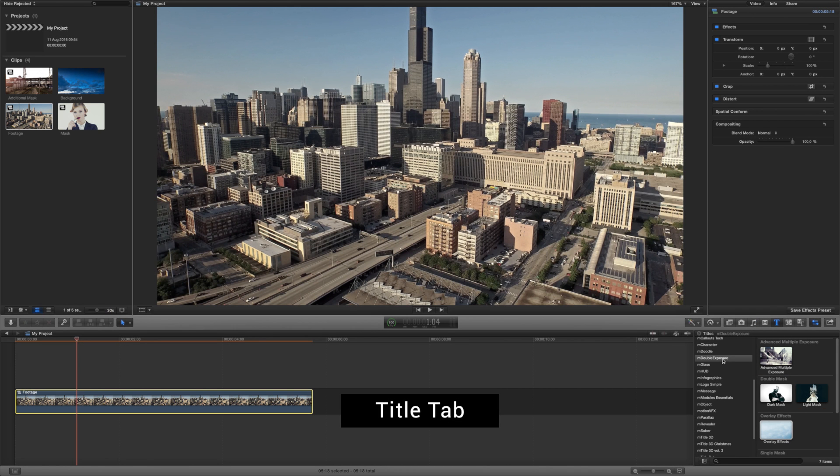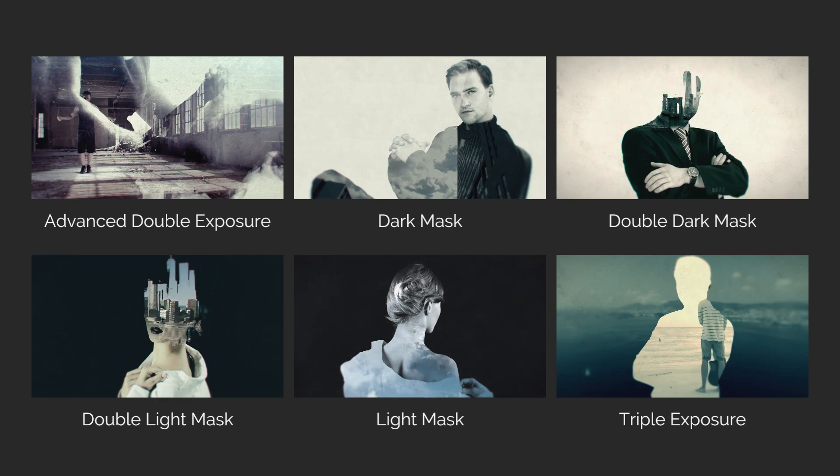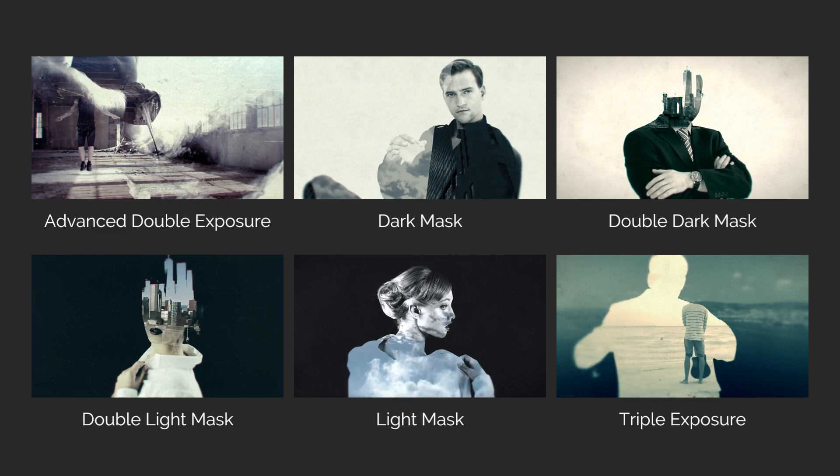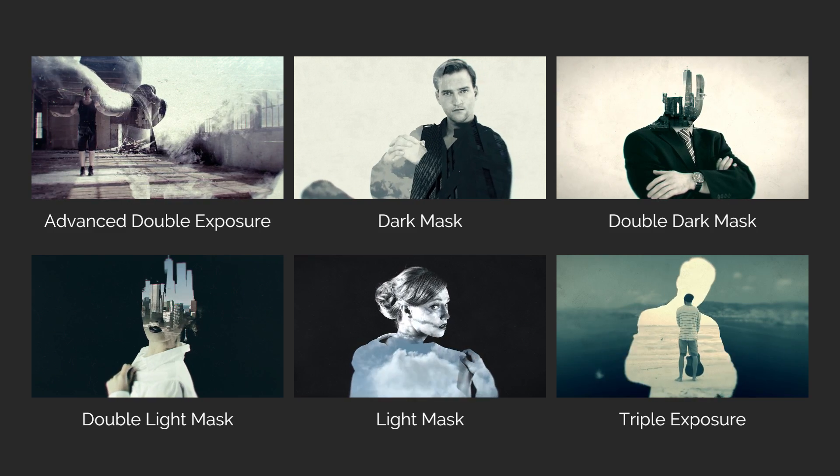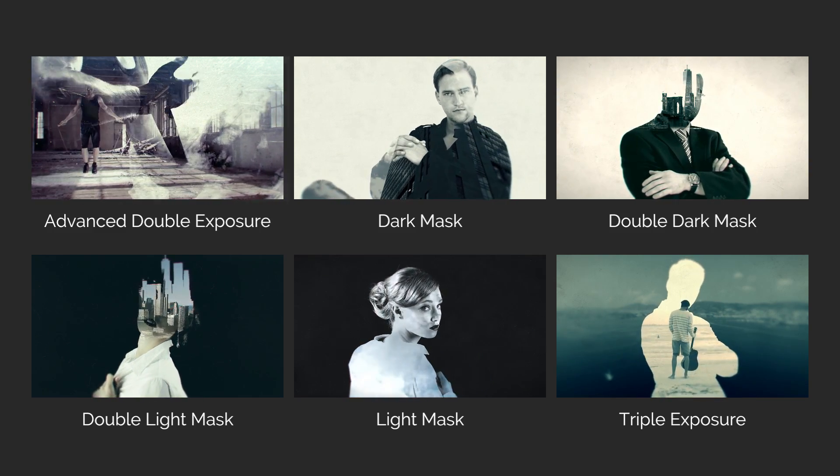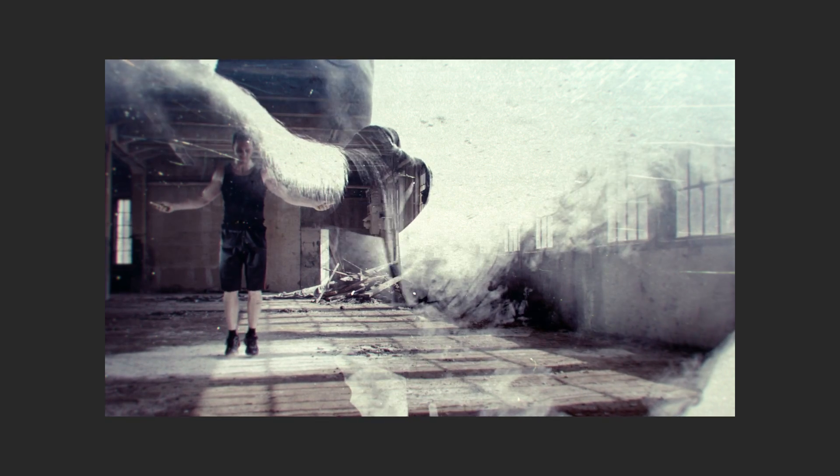Start with finding M-Double Exposure plugin in the Final Cut Pro X title tab. You can choose from 6 different presets depending on the effect you want to get. We will use Advanced Multiply Exposure preset for our composition.